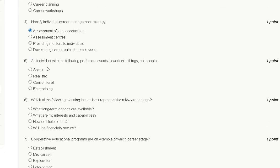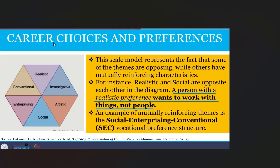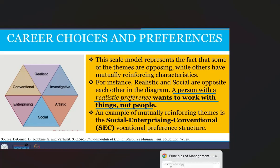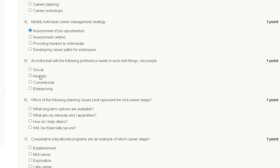Question number five: an individual with the following preference wants to work with things, not people. Options are social, realistic, conventional, or enterprising. A person with a realistic preference wants to work with things, not people. Therefore, the correct answer to question number five is option B: realistic.